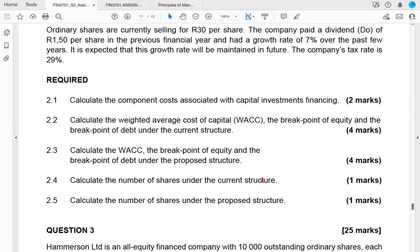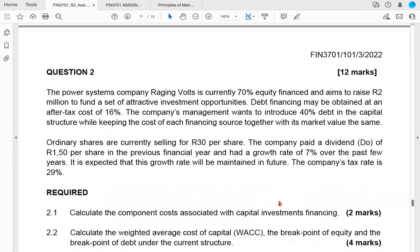The company paid a dividend of 1.50 per share in the previous year, with a growth rate of 7% over the past few years, expected to be maintained in the future. The company's tax rate is 29%. We are asked to: calculate component costs associated with capital investment financing; calculate the WACC, breakpoint of equity, and breakpoint of debt under the current structure; and calculate these same items under the proposed capital structure.